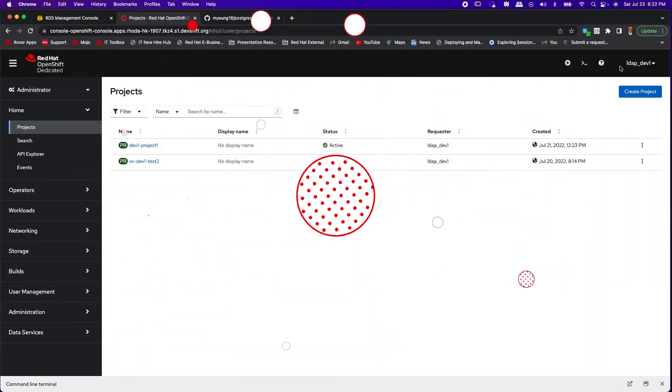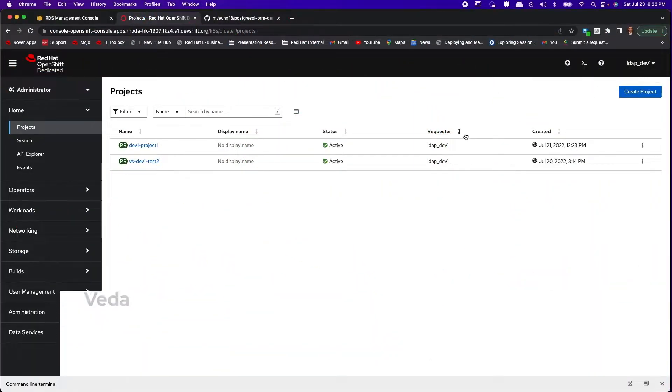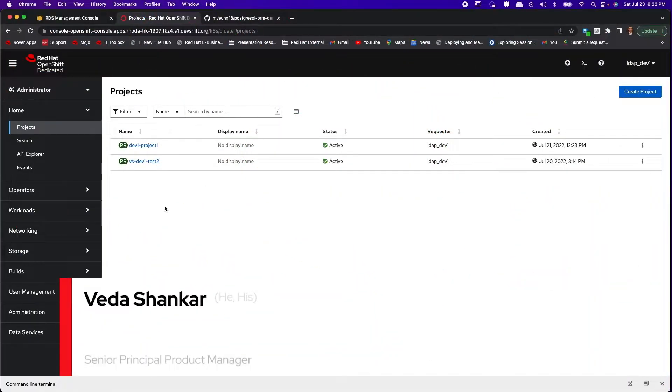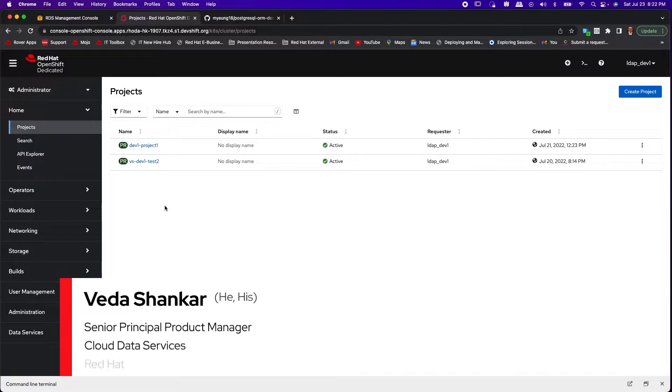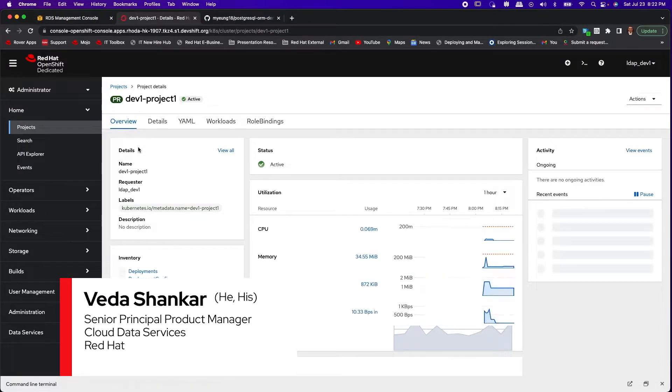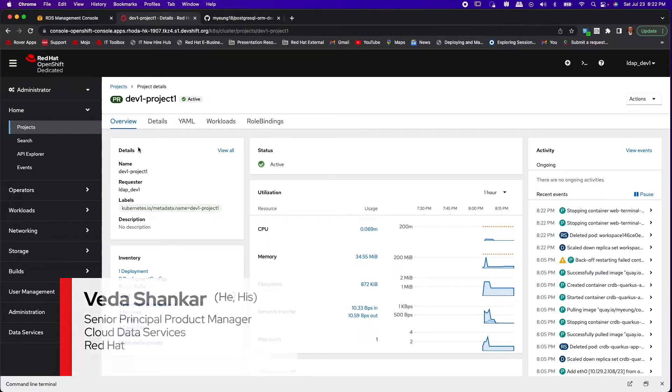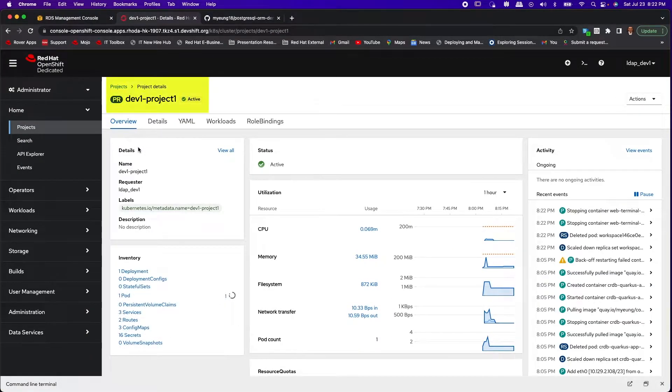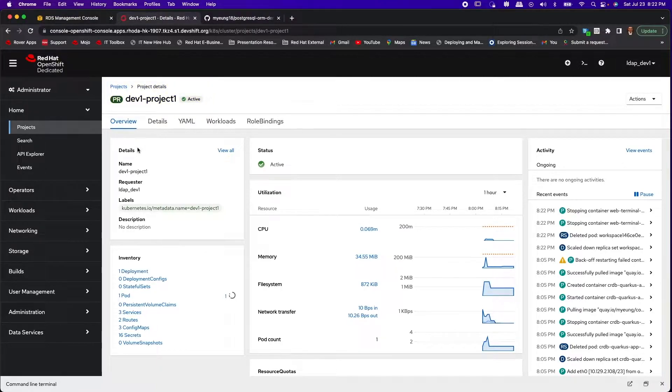Hi, in this video as a non-admin user called LDAP Dev1, I'm going to create a DBaaS provider account and I'm going to do it from my Dev1 project 1.